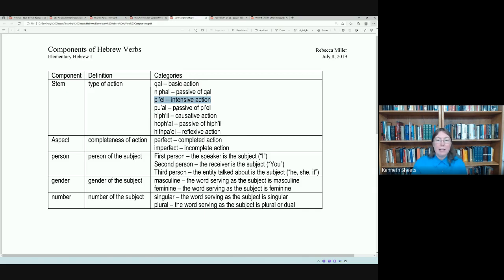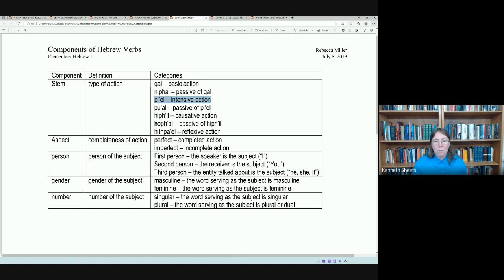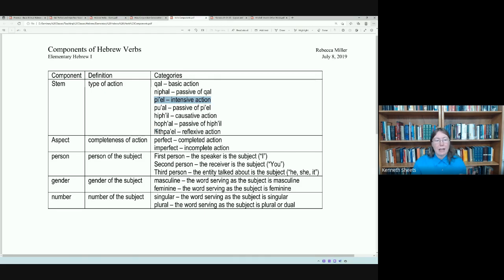The Pual is the passive of the Piel. The Hifil is causative action — I cause an action to happen. The Hofal is the passive of the Hifil. And the Hithpael refers to reflexive action — that is, the subject is both doing and receiving the action.